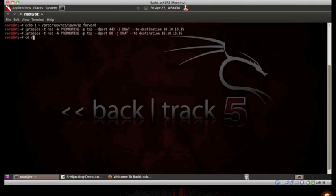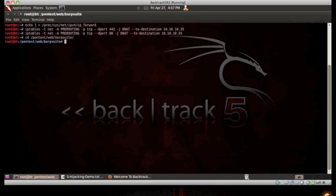Next, we will need to start up the interception proxy. For this video demonstration, we will be using burp suite.